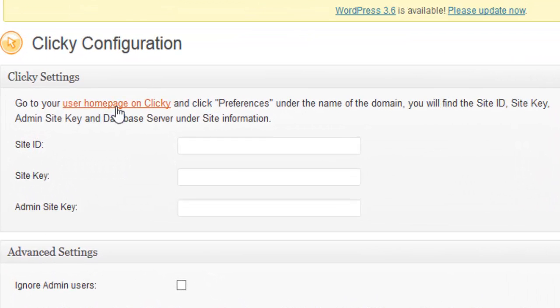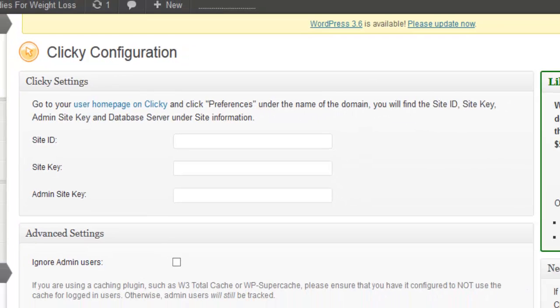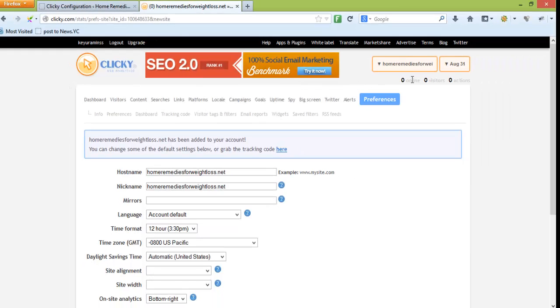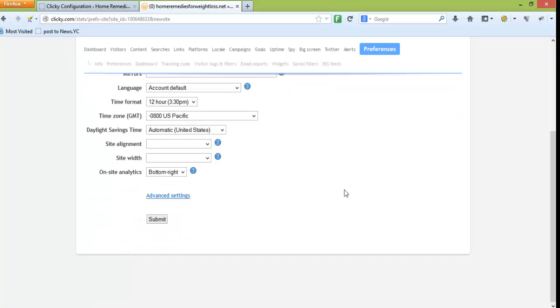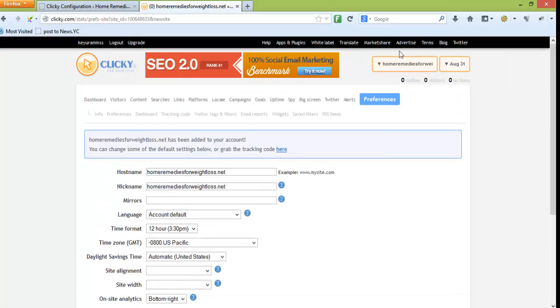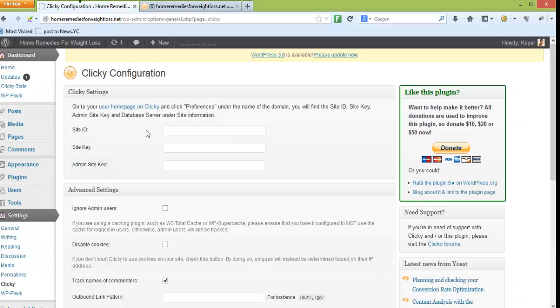You can find this information here. Go to user homepage, click on the domain name, and then preferences. In preferences we should be able to get the site ID, site key, and administration site key.